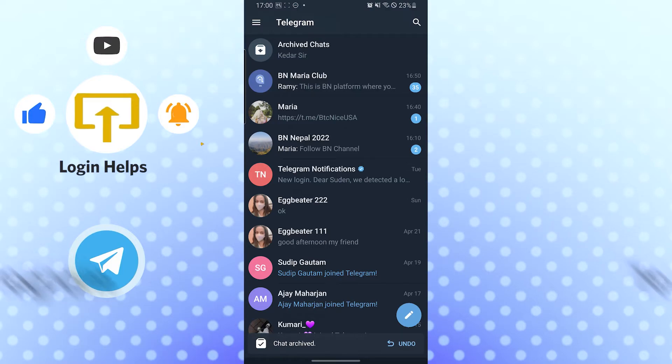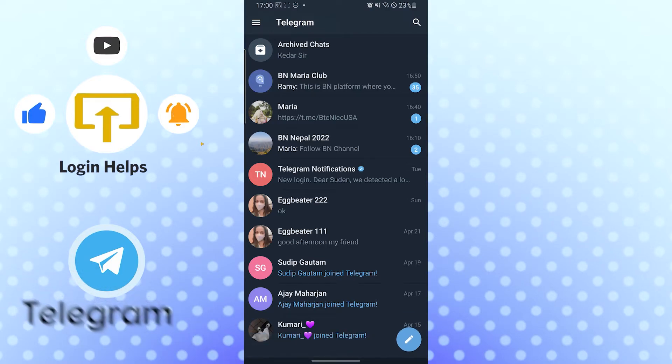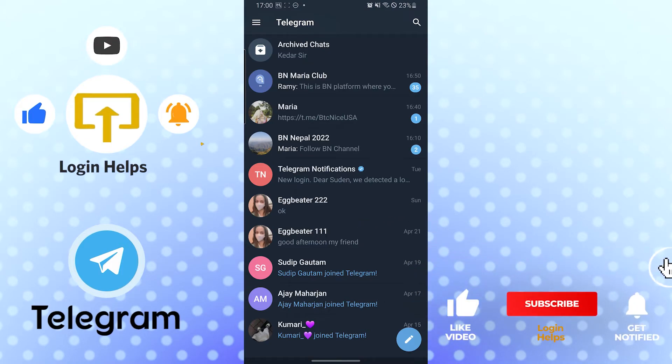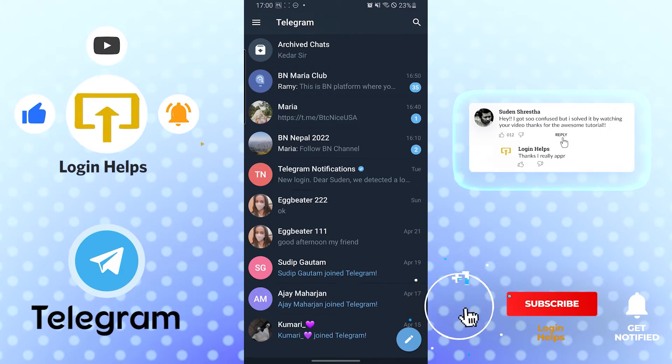You can see that guys, chat archived. Archiving chats on Telegram is this easy. If you have any questions or comments regarding this topic, don't hesitate to comment in the comment section below.